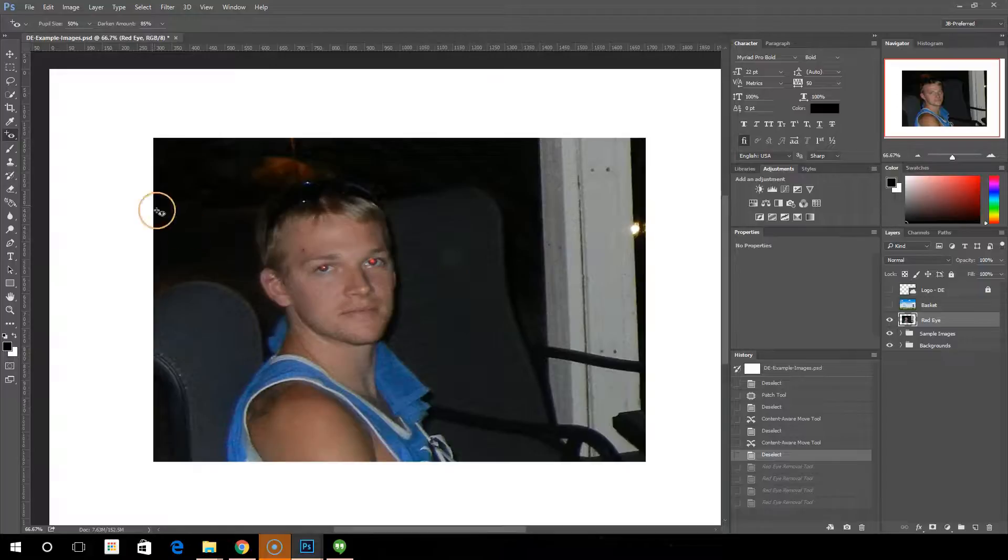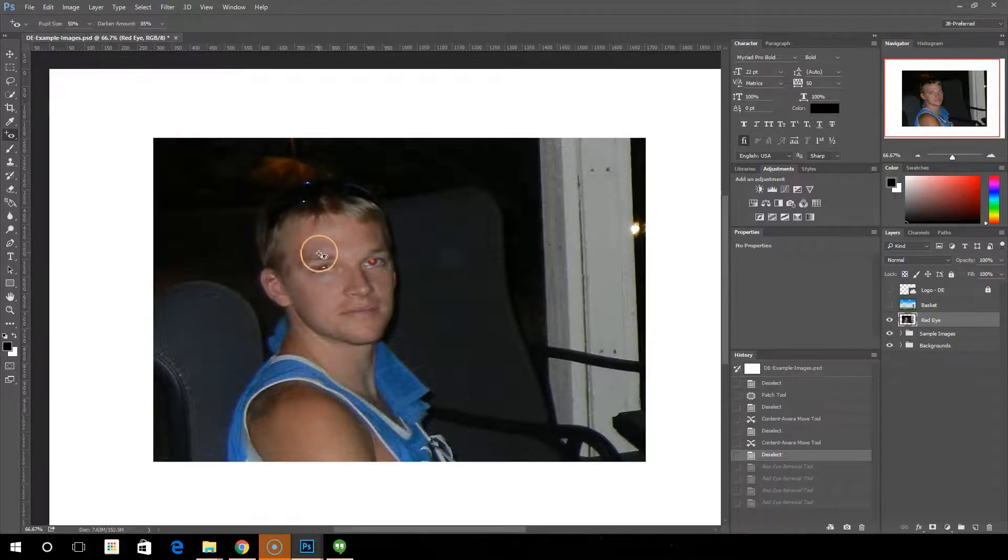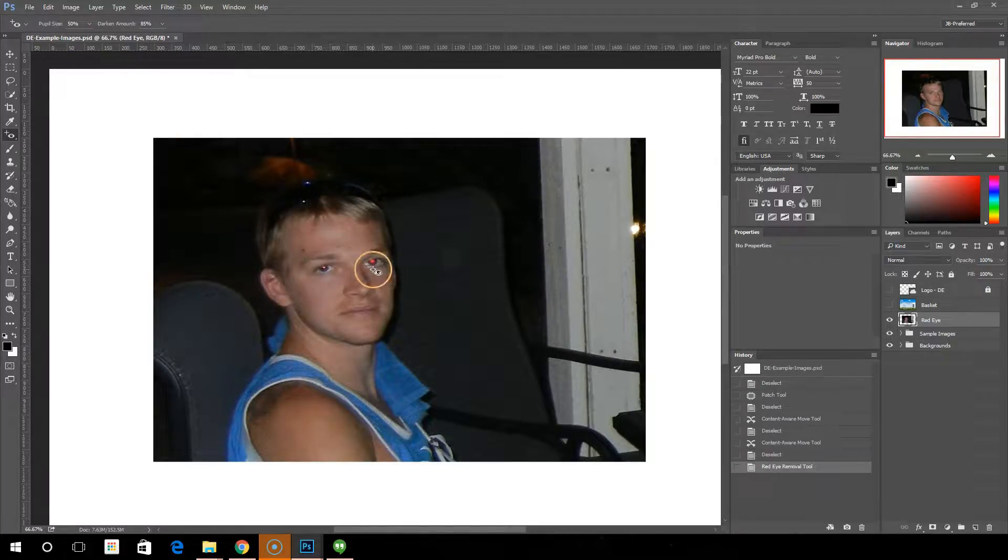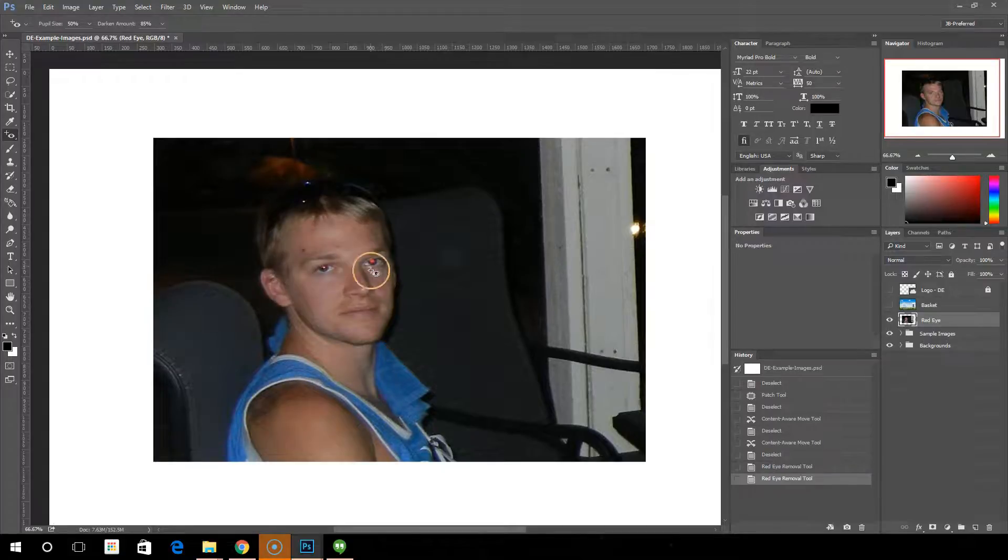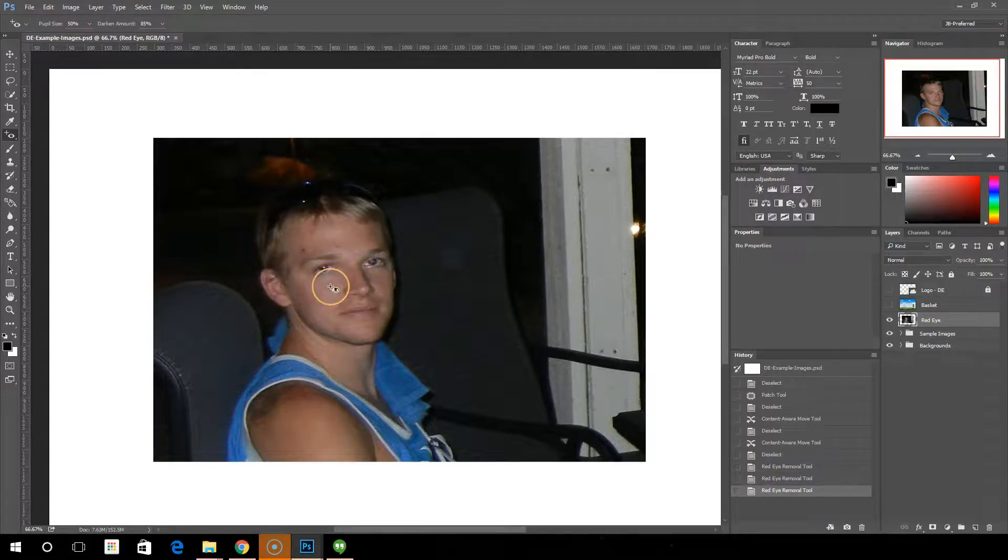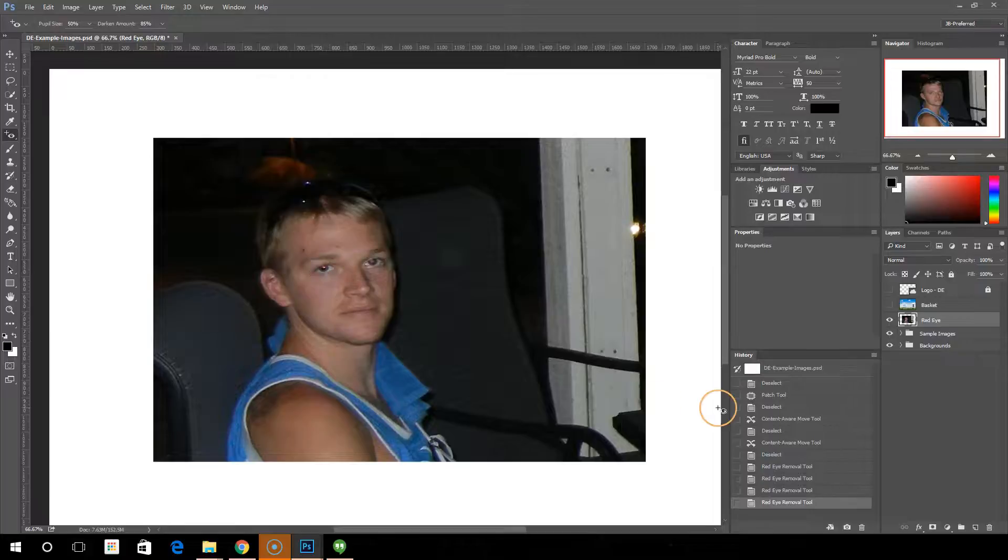So if you've got a red eye image, come in here and do this. And probably 90% of the time it's going to just fix the red eye for you. And you'll have a much better looking image of your person.